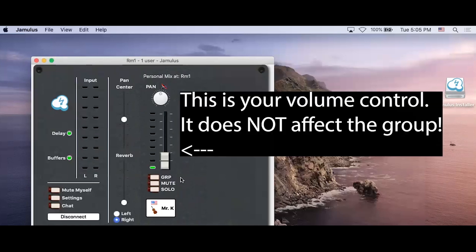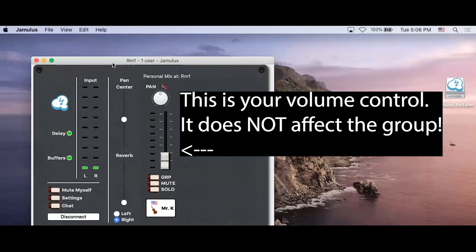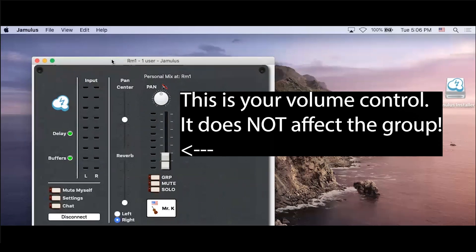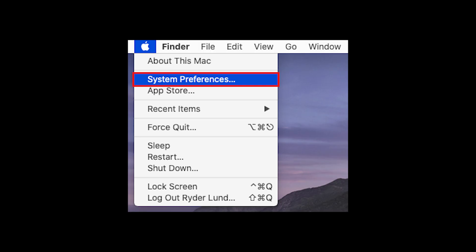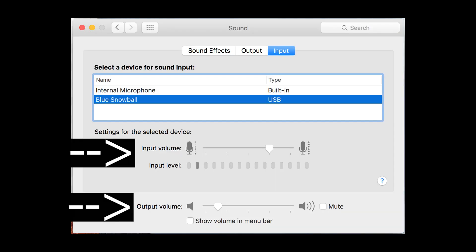Please note that the personal mix on the right does not control the volume at which you were heard by others. This is only for you to hear. We recommend that if your audio is not coming through very well, too softly or too loudly on the other ends, that you go to your system preferences and control the audio levels of your microphone.